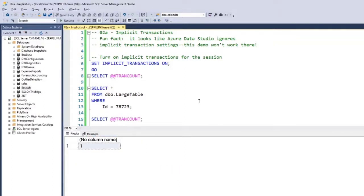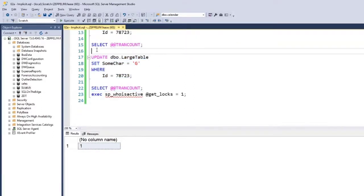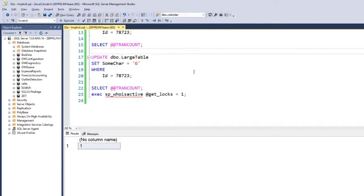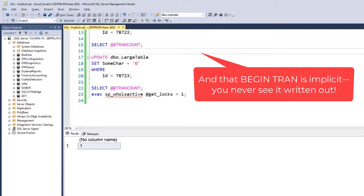Now my current open transaction count is one. SET IMPLICIT_TRANSACTIONS ON in Management Studio and other tools which support this will automatically slap a BEGIN TRANSACTION before statements like INSERT, UPDATE, MERGE, CREATE, DROP, ALTER - so anything that's a data modification or data definition change, you're going to get a BEGIN TRANSACTION added for you behind the scenes, implicitly.